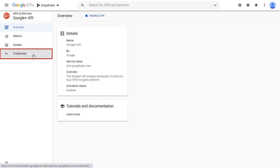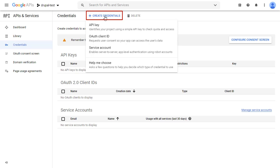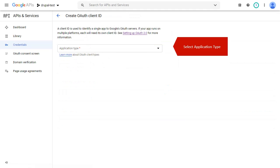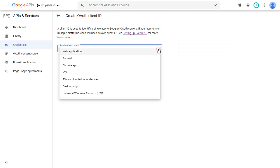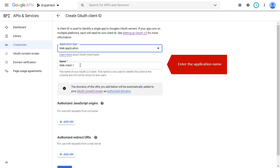Go to the Credentials and click on the Create Credentials. Select OAuth Client ID. Select Application Type. Select Web Application here. Enter the application name.